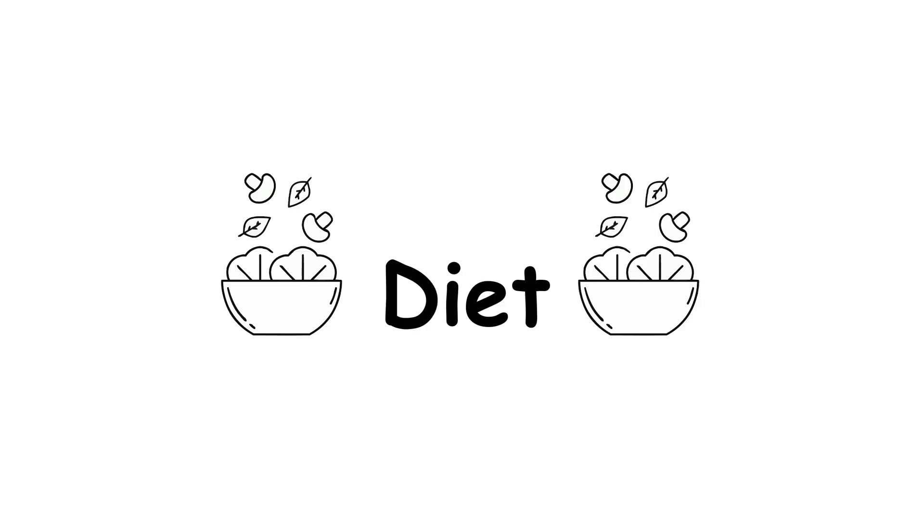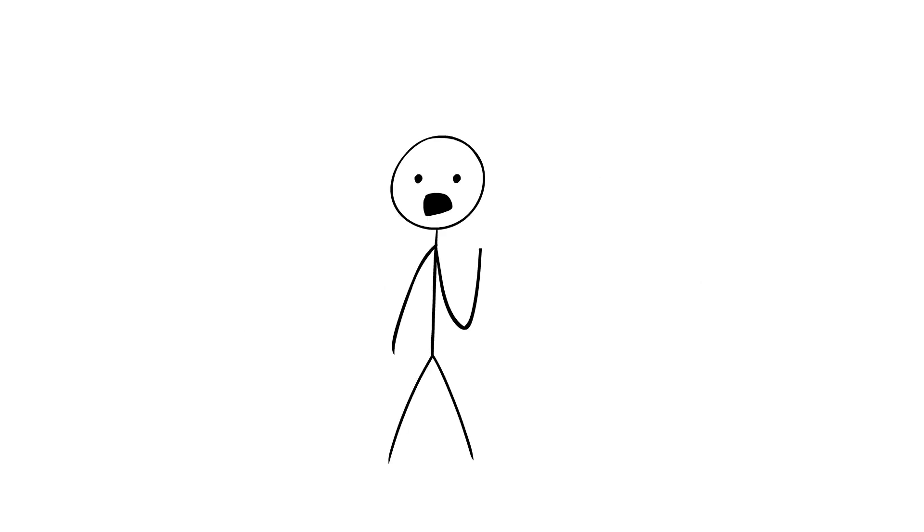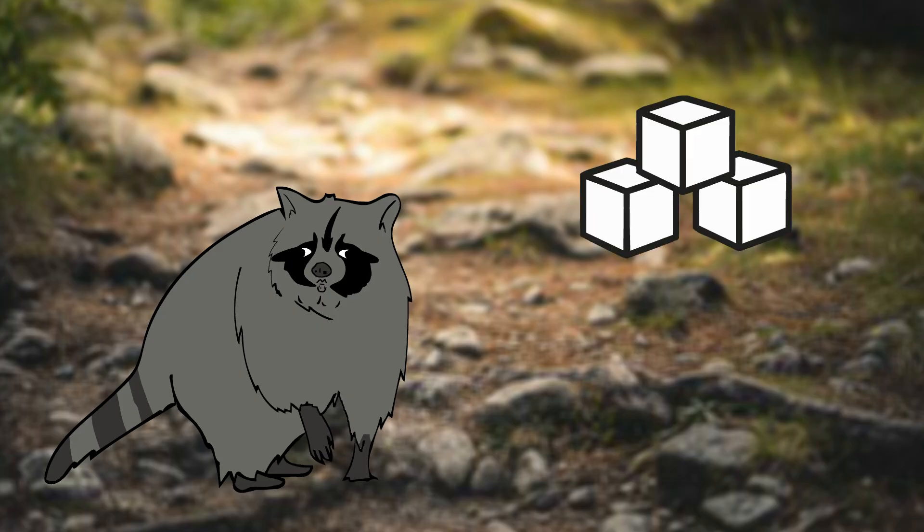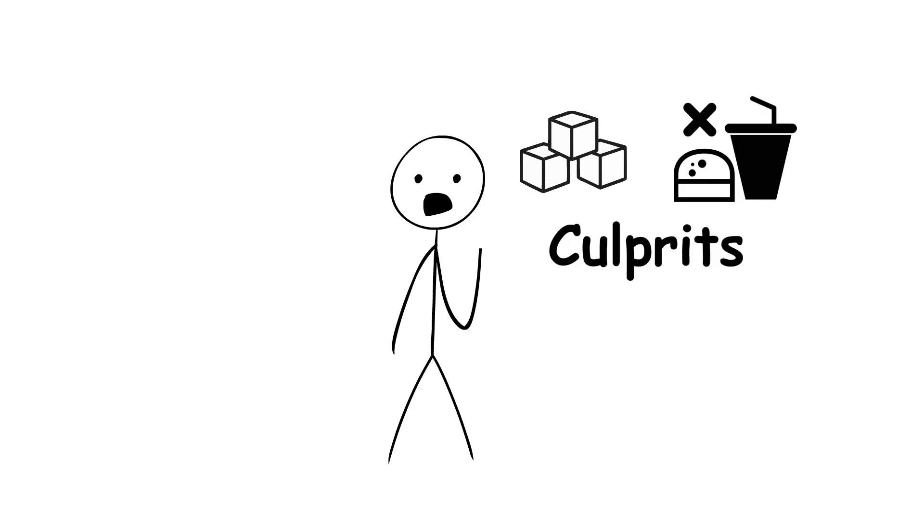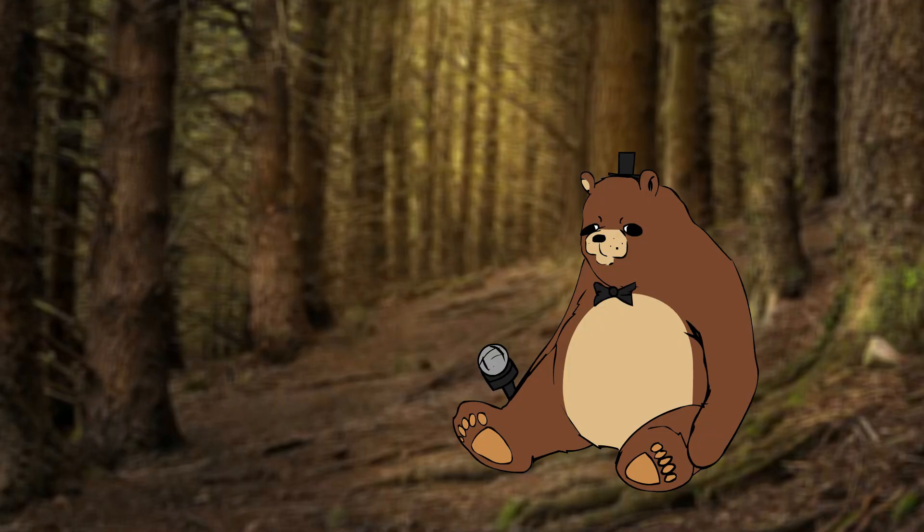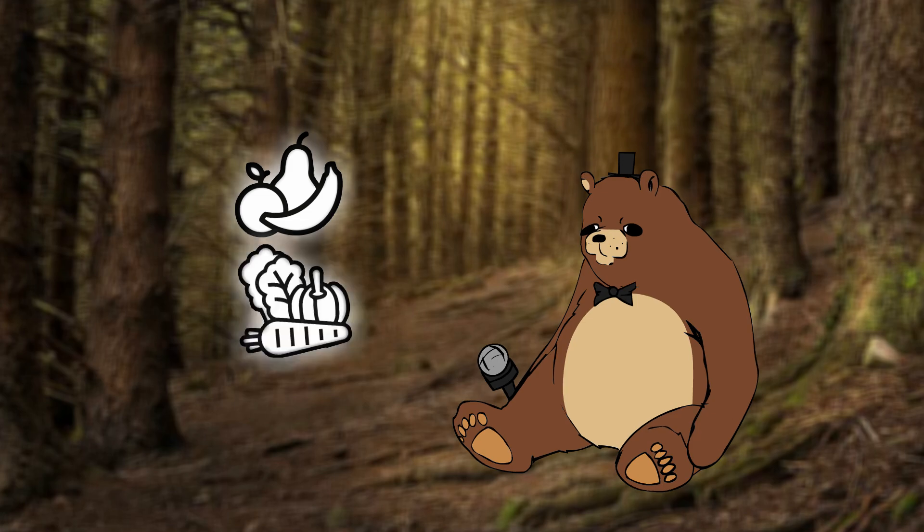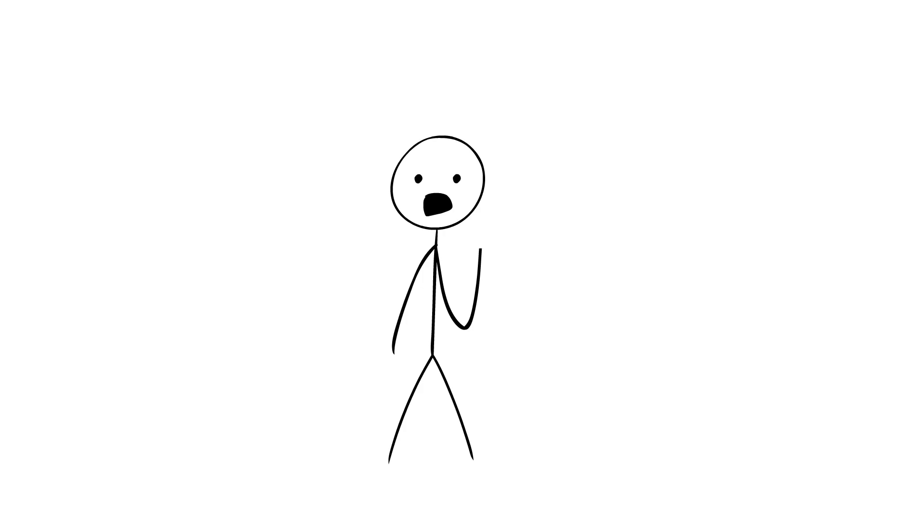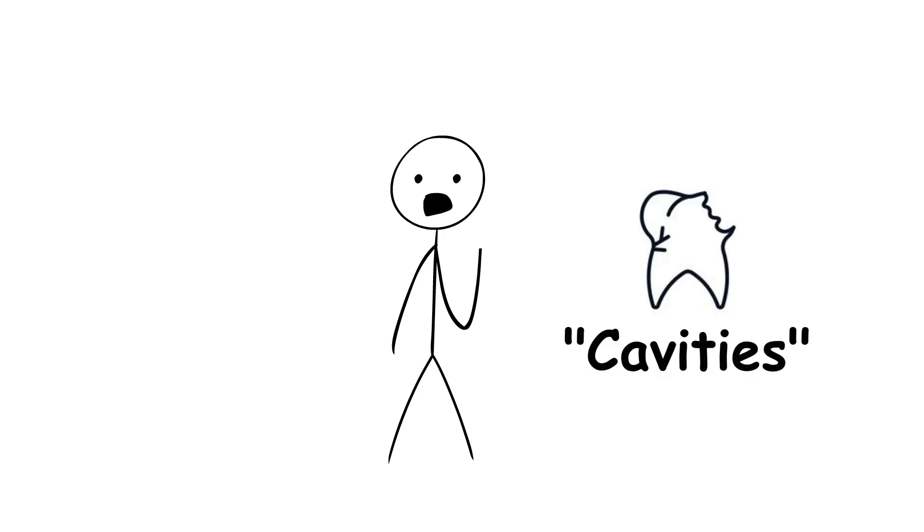First off, it's all about diet. Unlike humans, many animals have diets that are low in sugars and processed foods, which are the main culprits behind tooth decay in humans. Instead, they stick to natural foods like fruits, vegetables and meat, which are less likely to cause cavities.